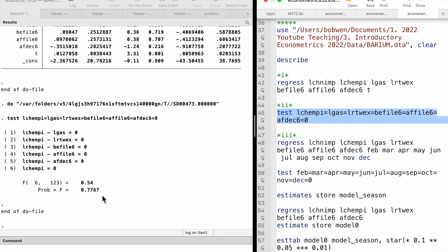All explanatory variables except the time trend are jointly insignificant at any conventional level. It suggests that after considering the time trend, the other explanatory variables in the model cannot explain the outcome variable.